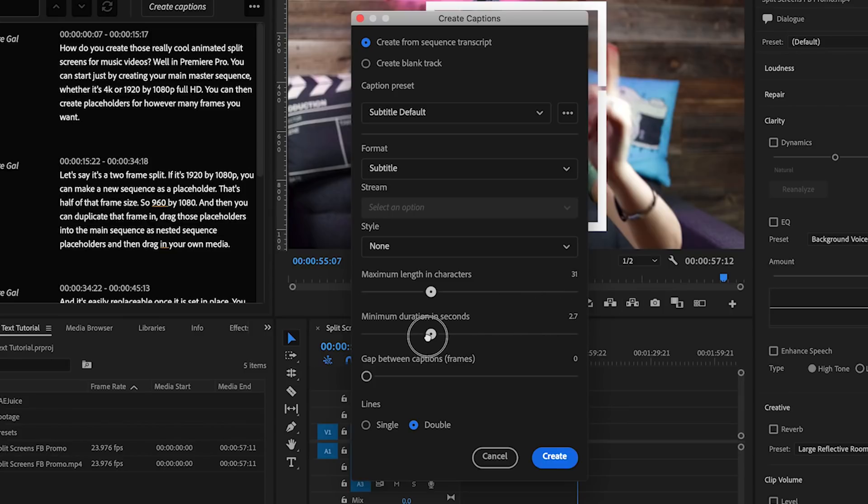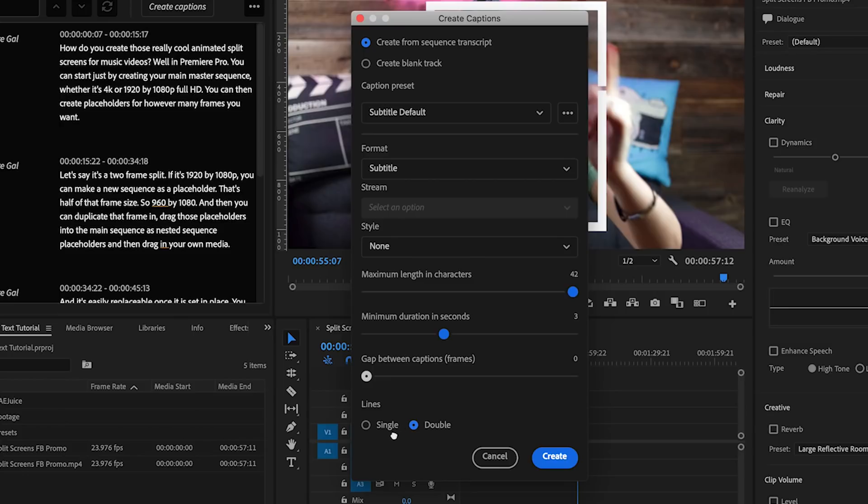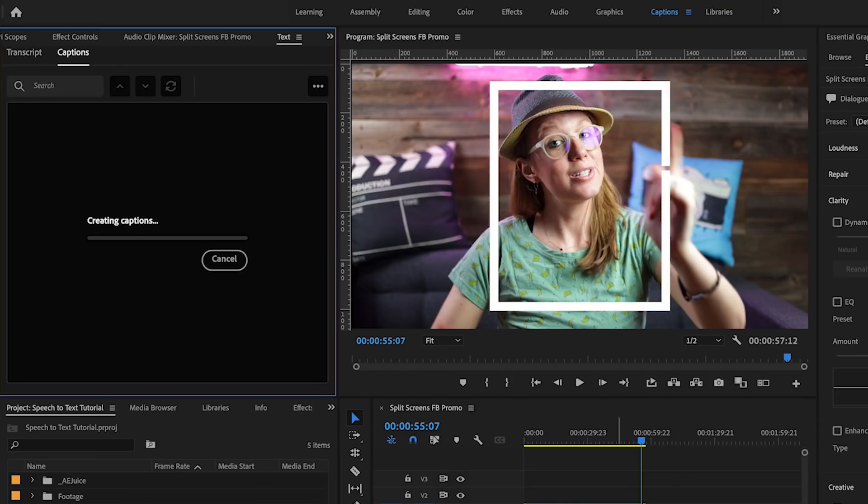You can also choose to have gaps between the captions. I personally like no gap so I'm going to keep mine at zero so it's fully snapped together. And lastly you can choose if you want your subtitle lines to be in a single or double line stacked on top of each other. I like single so I'm going to choose that and then I'll hit create. So this will just take a few seconds and then you'll see the subtitle track was made here in the timeline.